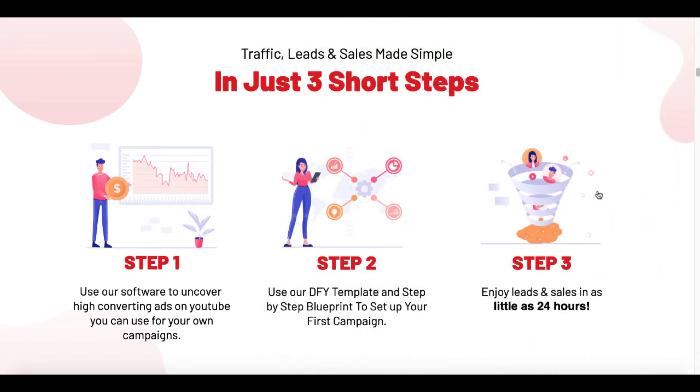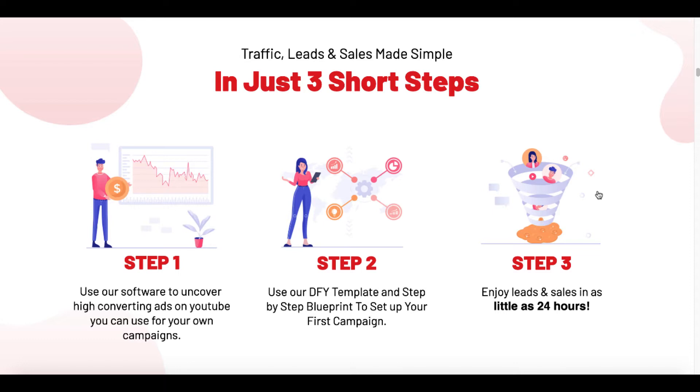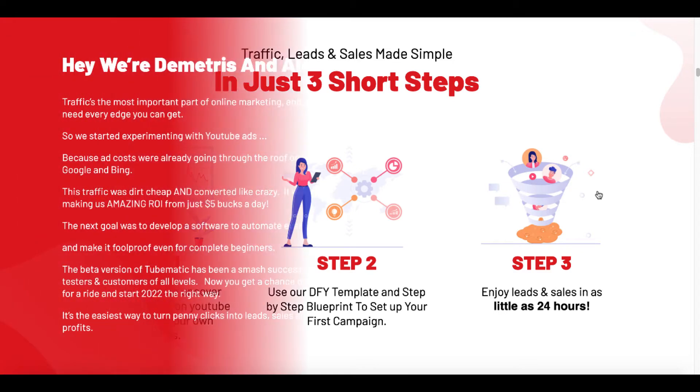Step one, use our software to uncover high converting ads on YouTube you can use for your own campaigns. That is truly step one. Step two, use our done for you template and step-by-step blueprint to set up your first campaign. They do show you in the training exactly how to set this up. They do provide you a done for you template. And step three, enjoy leads and sales in as little as 24 hours. Again, that is a little on the markety side, but the reality is this is a tool to use paid traffic.